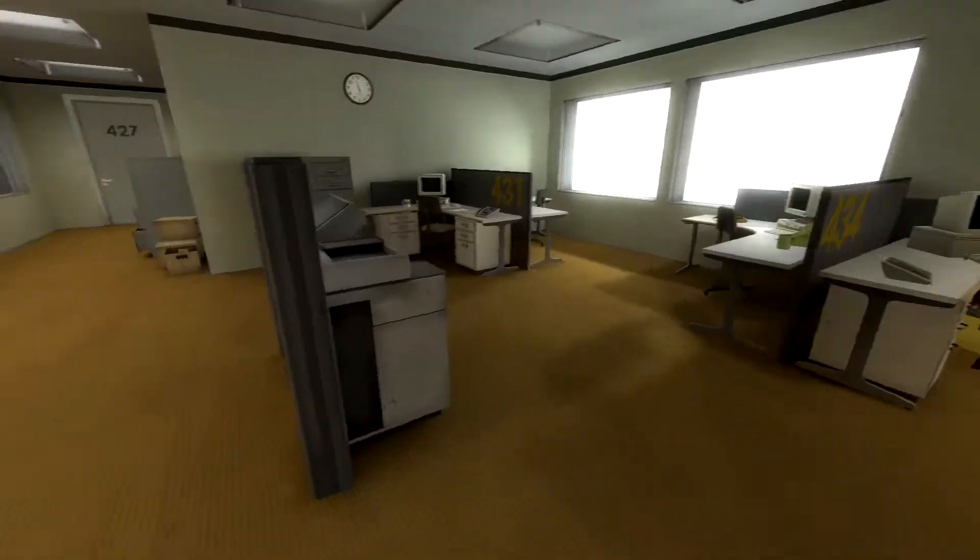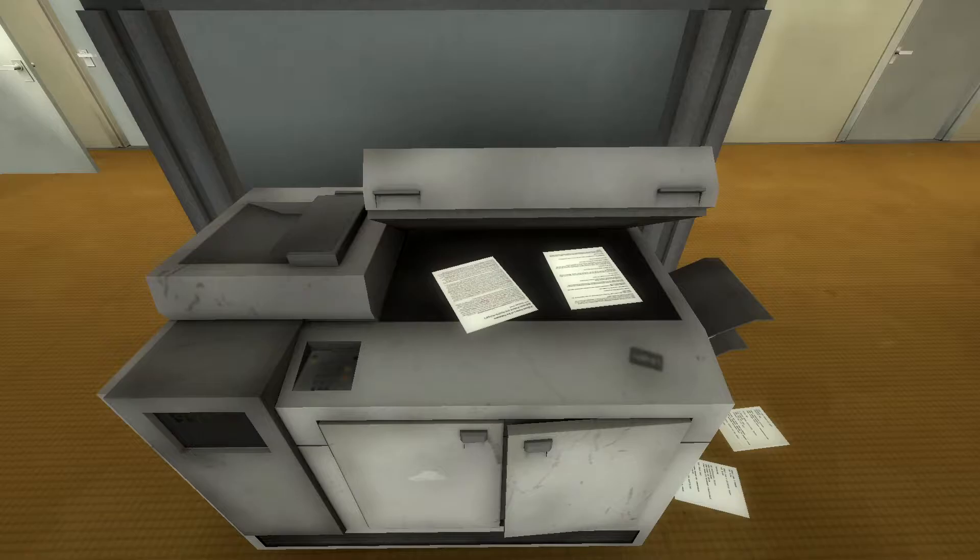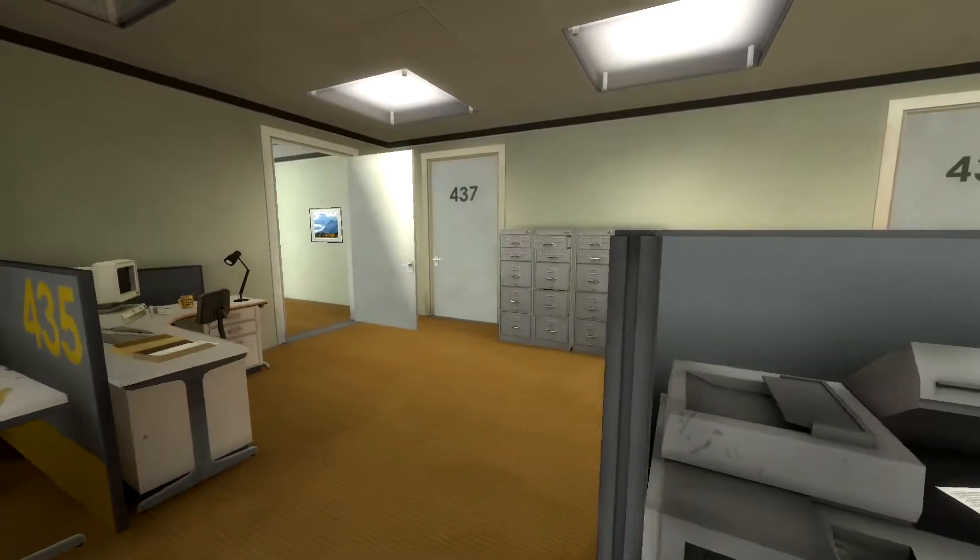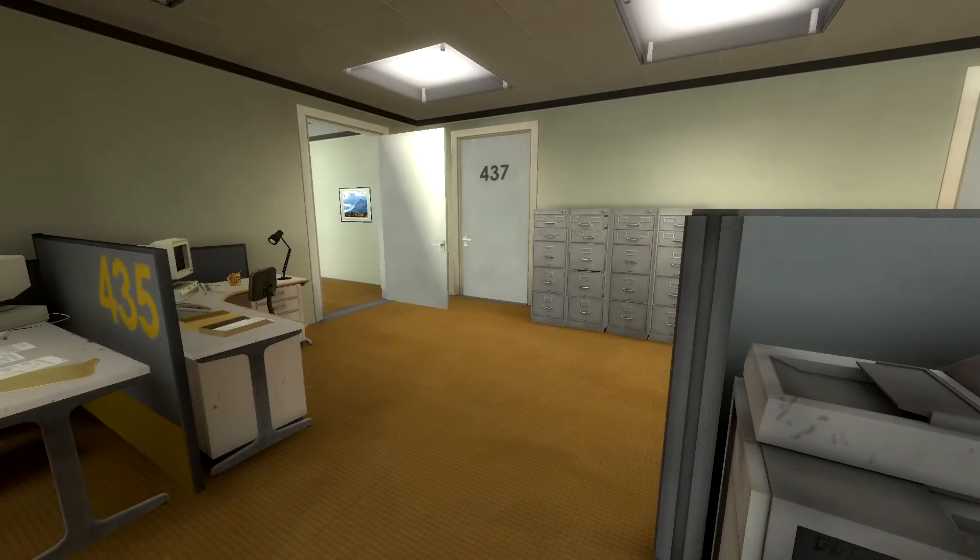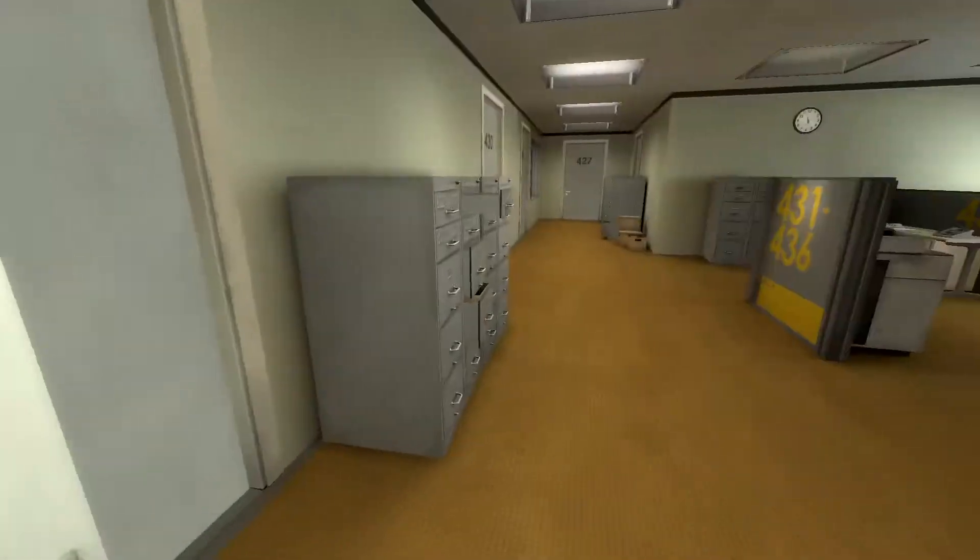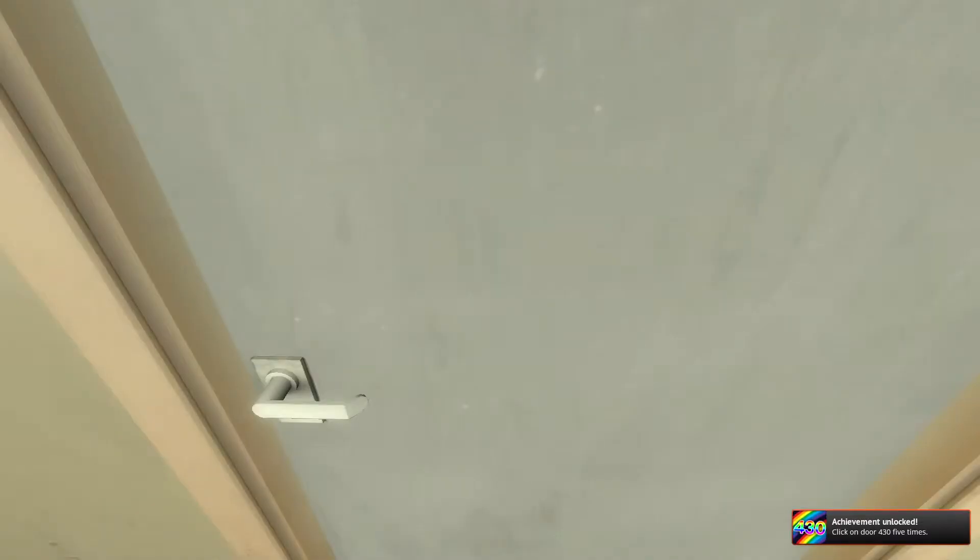Finish it off, Stanley. Five clicks on door 430. Oh, this is it, isn't it? This is it, guys. Yes! We did it!